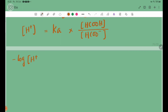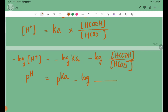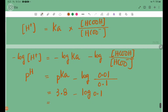Taking the negative log: pH equals pKa minus log of [HCOOH] divided by [HCOO-]. Substituting values: pH equals 3.8 minus log of 0.01 divided by 0.1, which gives pH equals 3.8 plus 1, so pH equals 4.8.